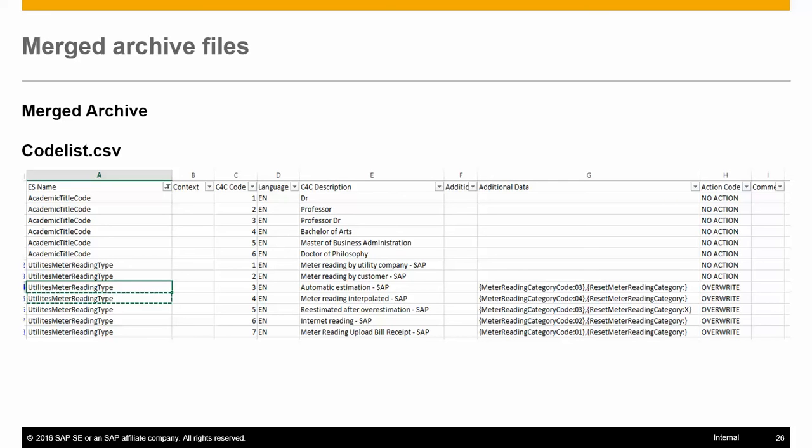The language code, additional description, and additional data - this field is used to transfer any additional information which might be needed for the code to be created in C4C. The action code is the same as the first file, and the comments provide additional information to the user.